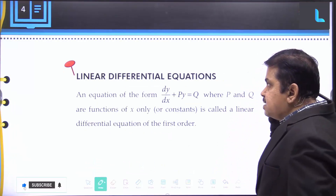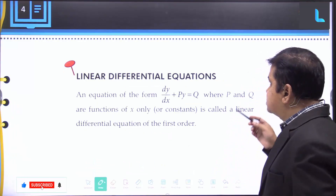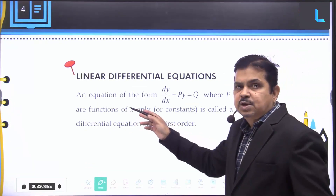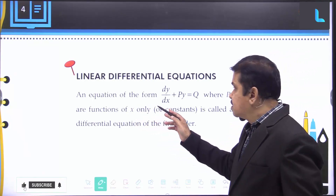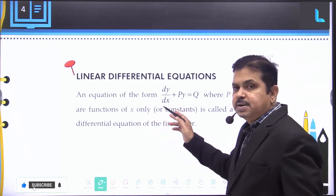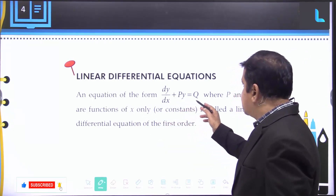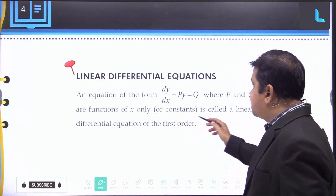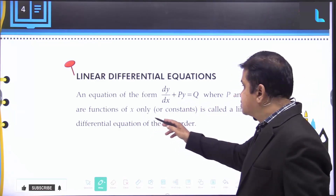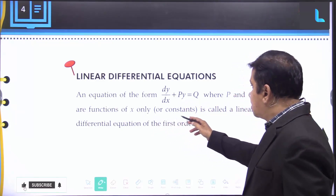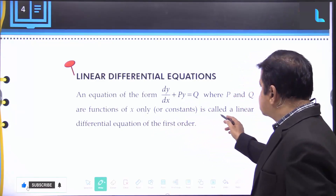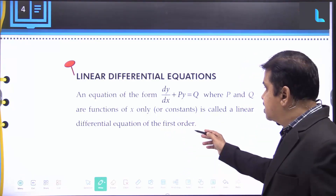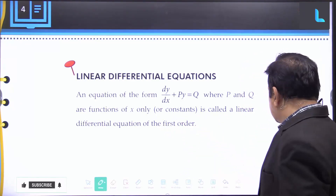Understanding the linear differential equation: an equation of the form dy/dx + Py = Q, where P and Q are functions of x only or constants, is called a linear differential equation of the first order.